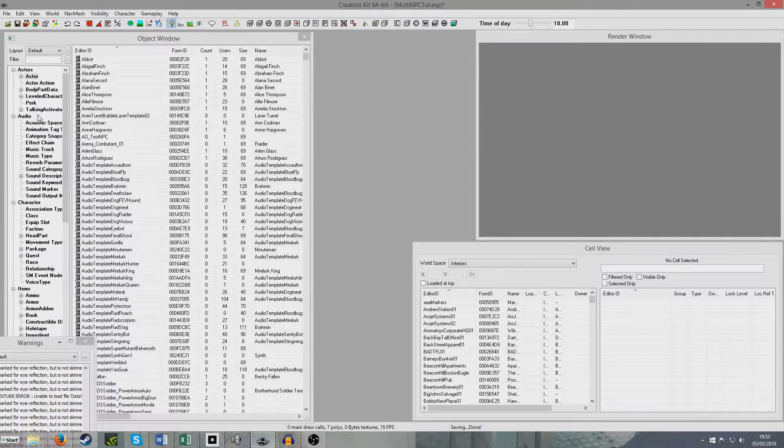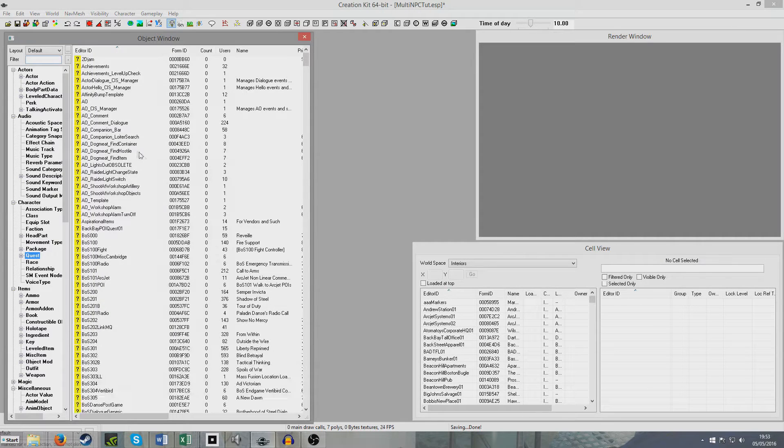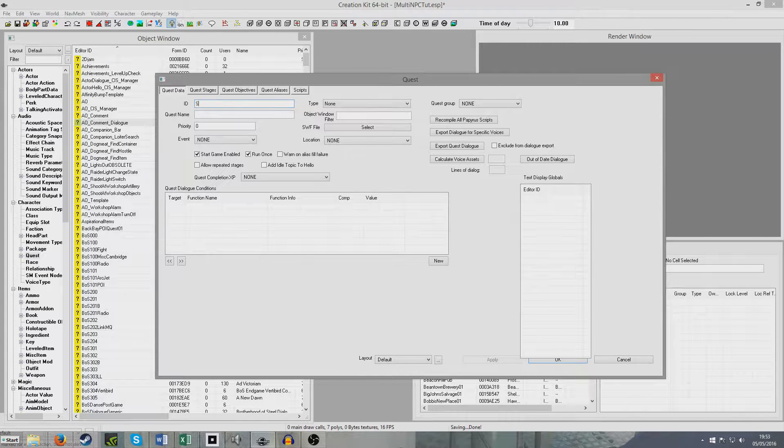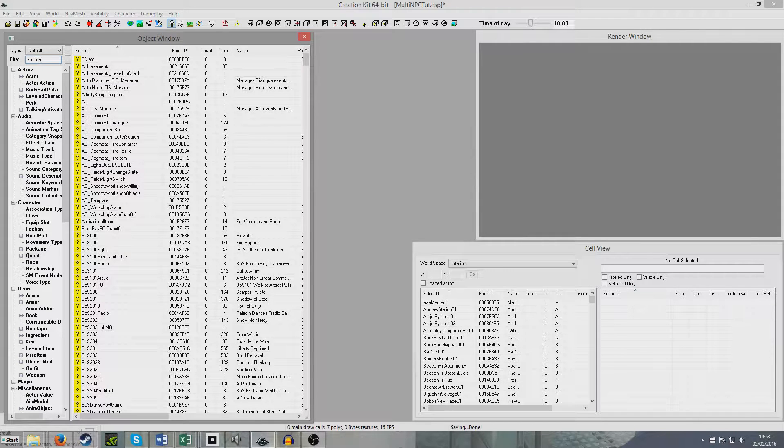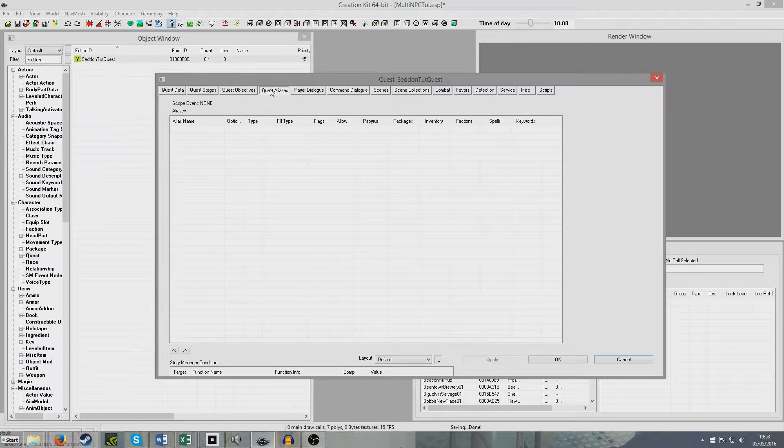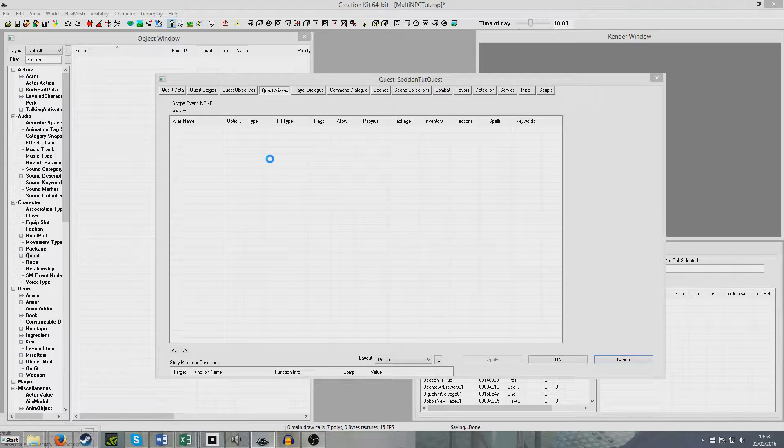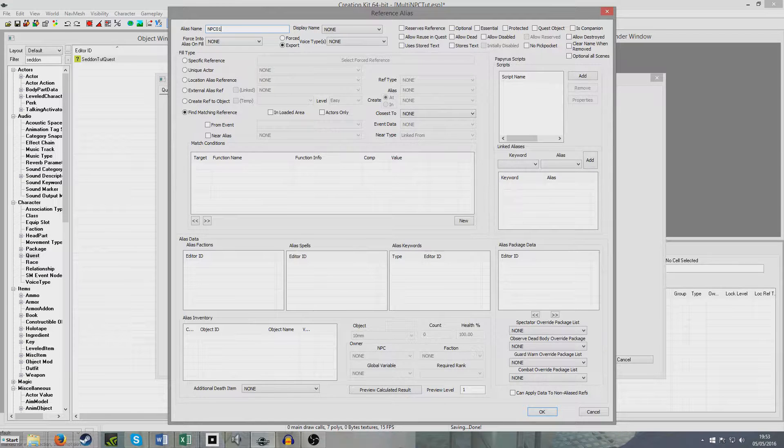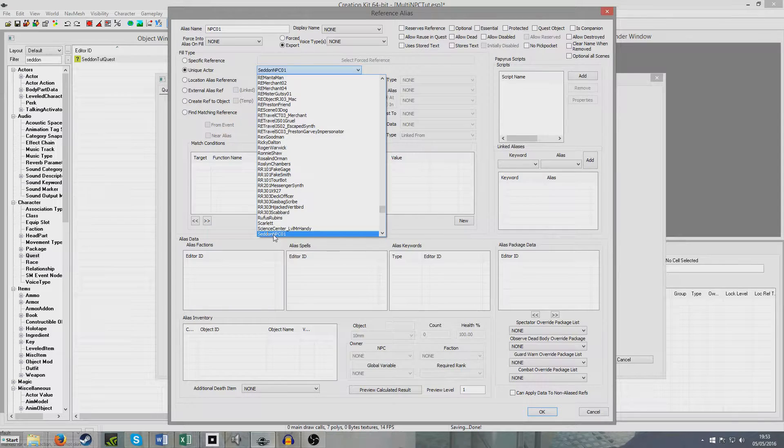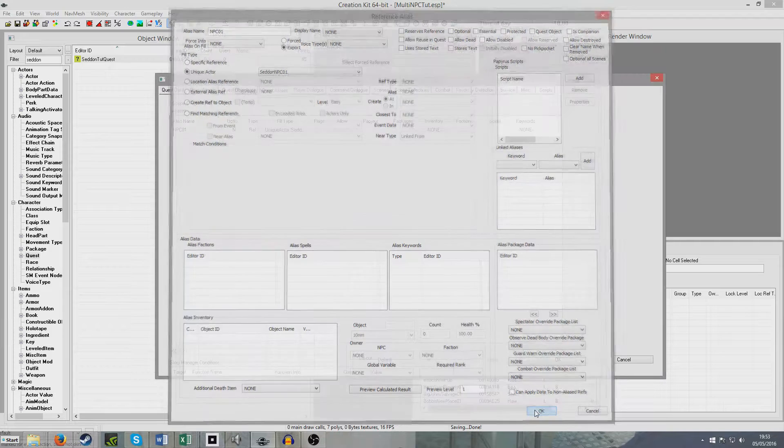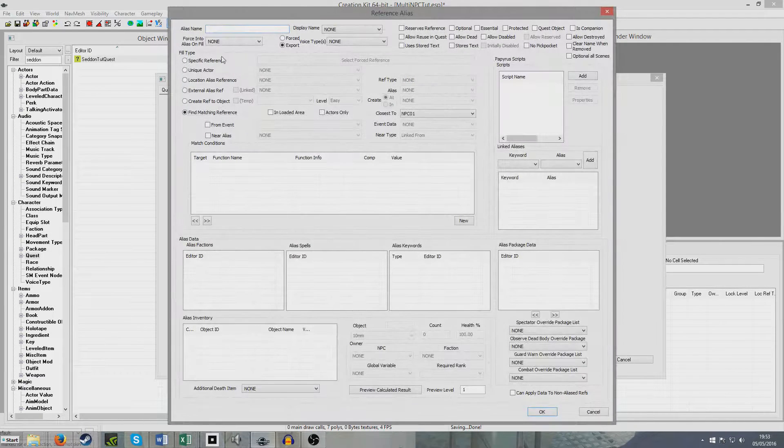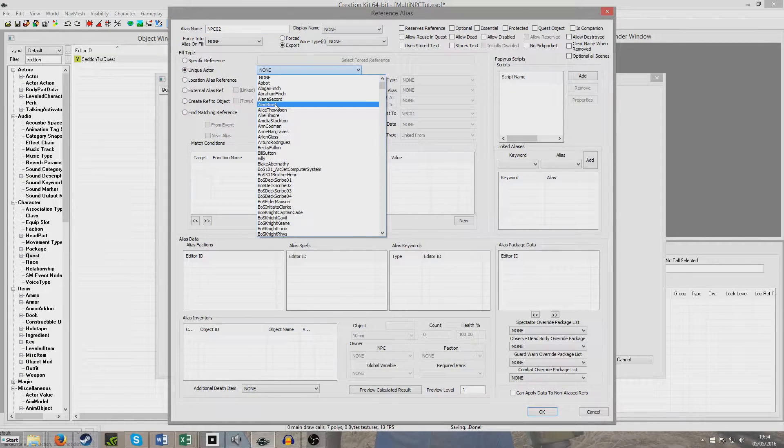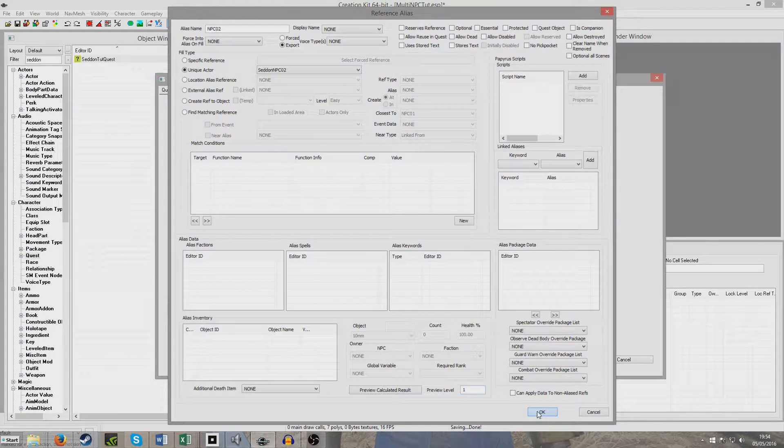Now we're going to create a quest for them to do their conversation in. I'm going to go to Character Quest, right-click New. Give it a unique ID, Seddon Tutorial Quest. Give it priority 45, leave all that as it is. We can hit OK. And now we search for it again. This first part will work the same as we have with any dialogue. We're going to create two unique actor aliases, one for each of our NPCs. I'll call this NPC01, and it's going to be a unique actor Seddon NPC01. Then we're going to create another for our second NPC, which I'm going to call NPC02, and direct it to UniqueActor Seddon NPC02.